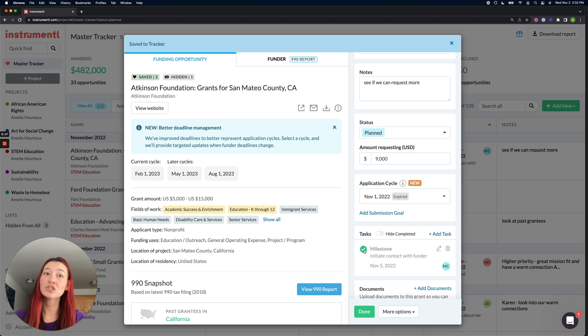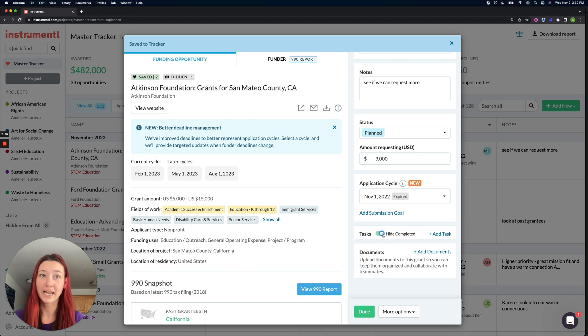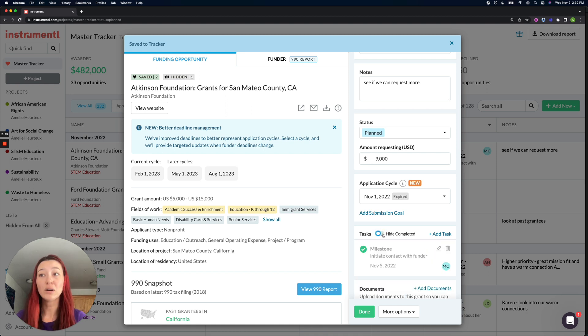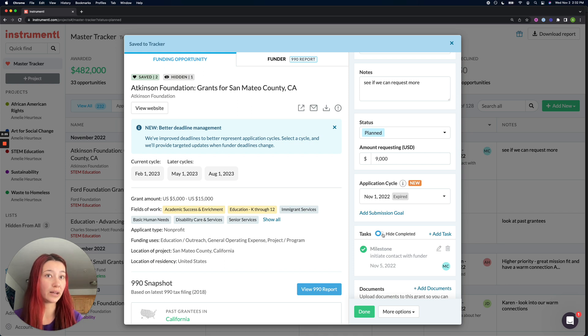I could also choose to toggle and hide completed tasks to clean up my view here. And that was just one example of an internal milestone.